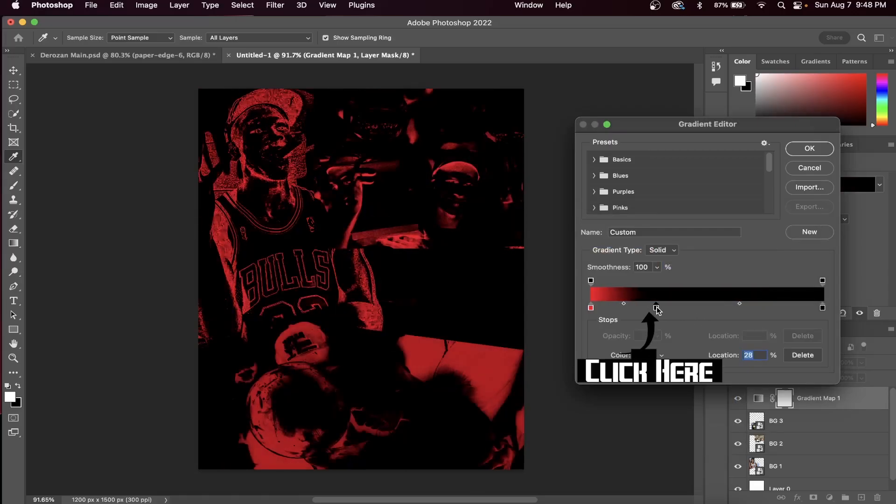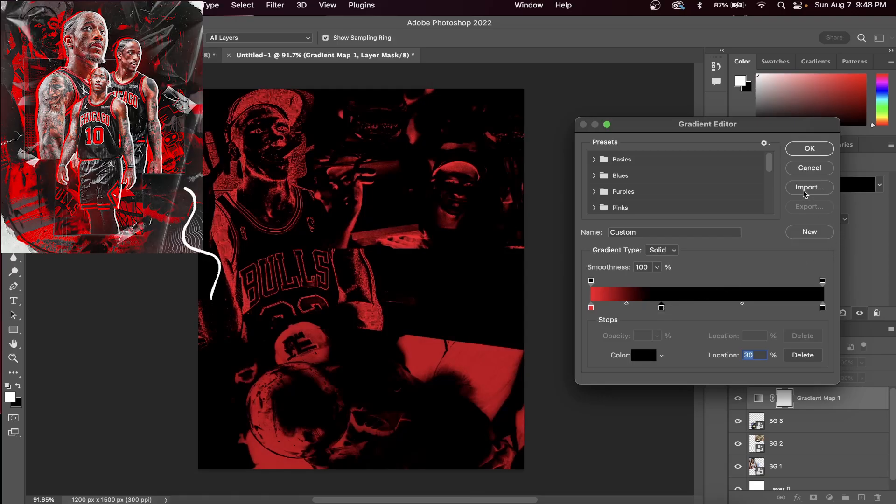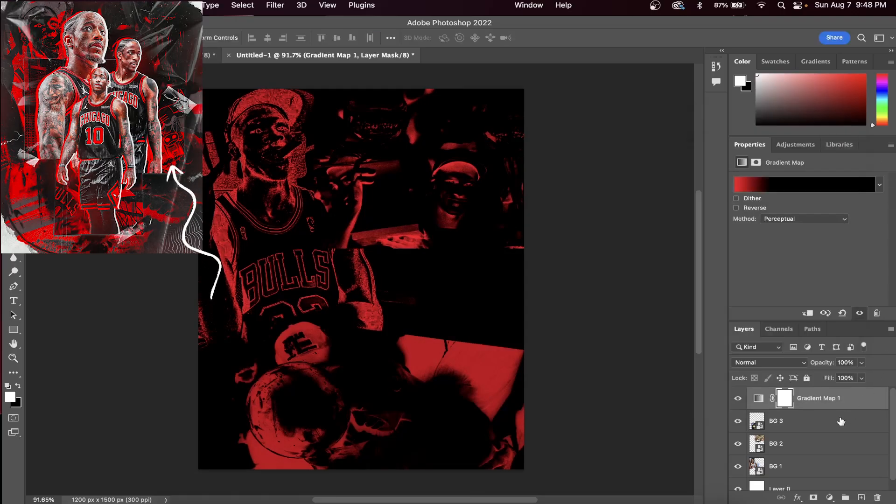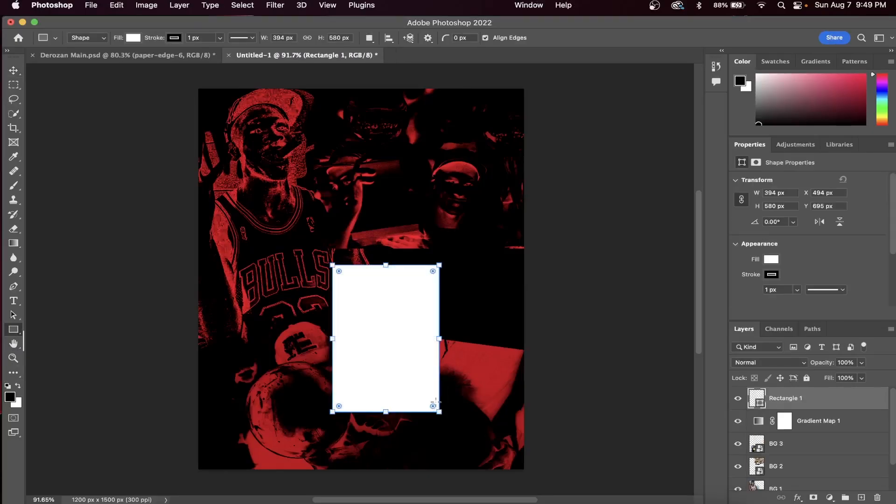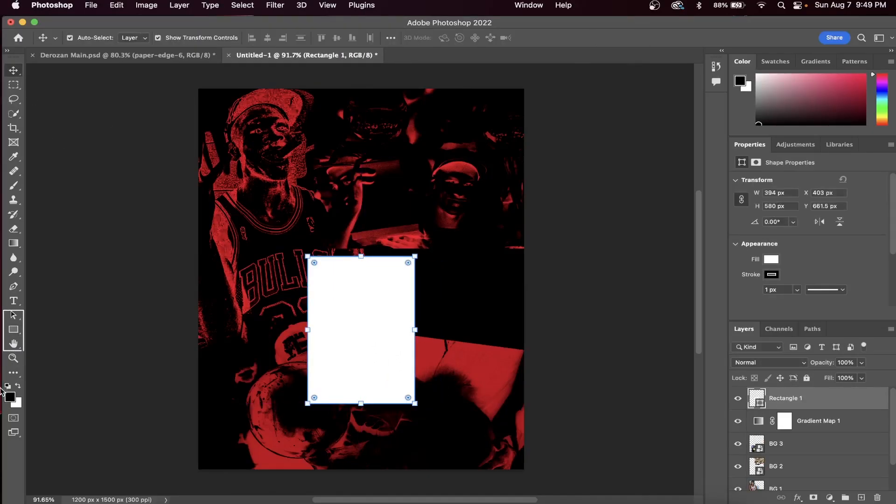Next, we're going to create this awesome square design look within our background. It's really easy if you just follow these steps. All you have to do is once you have the rectangle tool selected, click and drag where you want the rectangle to be.